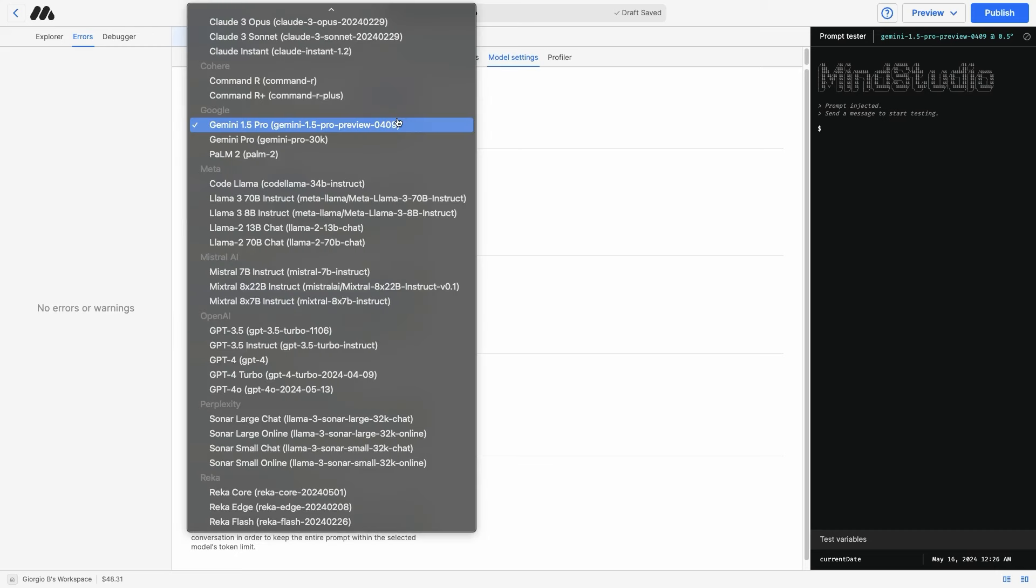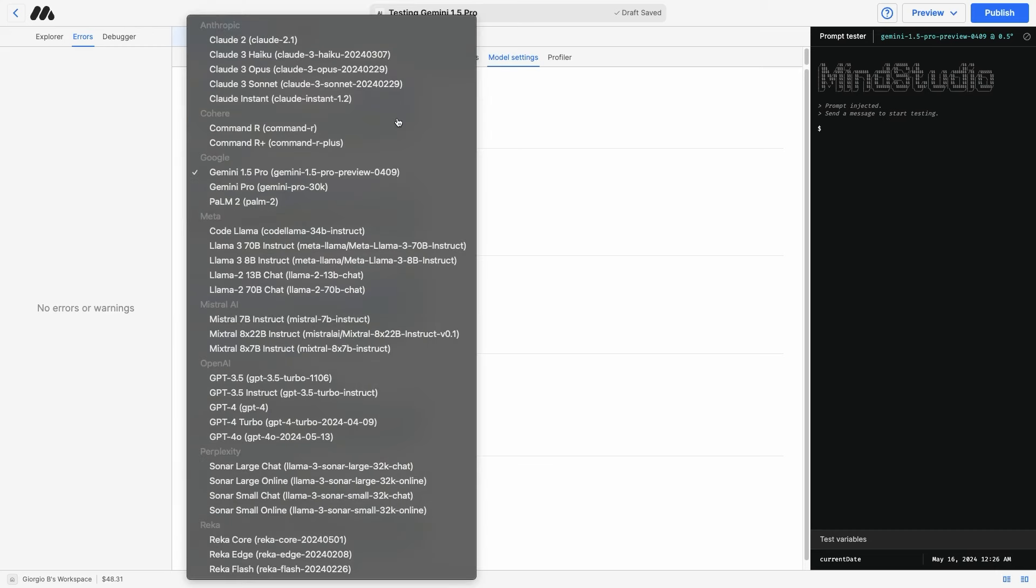Here in the underlying model drop-down, you can see all of the different providers we support, like Anthropic, Cohere, Google, Meta, Mistral, OpenAI, Perplexity, and Recca.